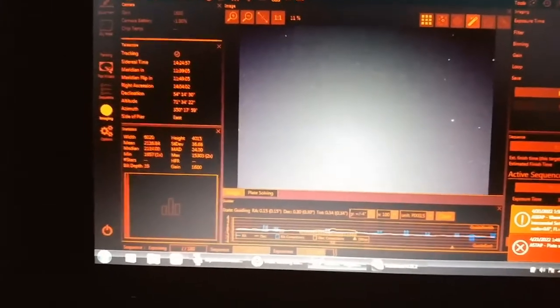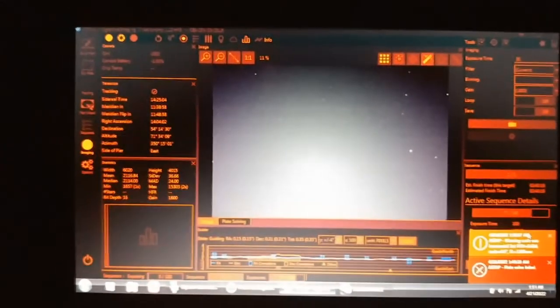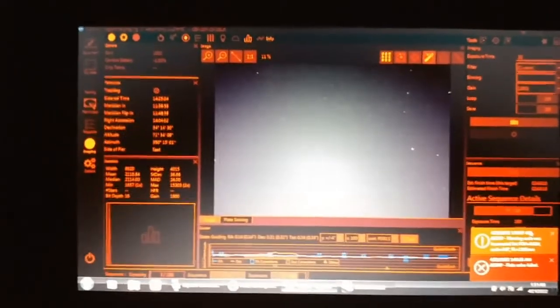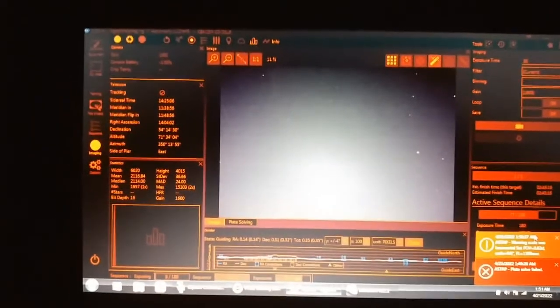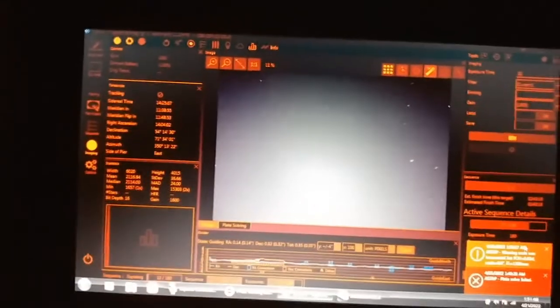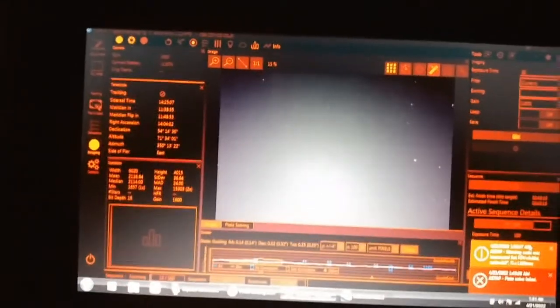All right, and now it's doing imaging again. So that's pretty much it. I mean, that took a long time and it almost didn't work, but that was a successful meridian flip.